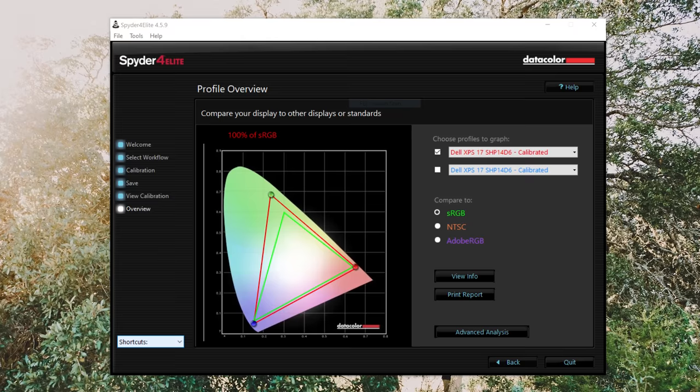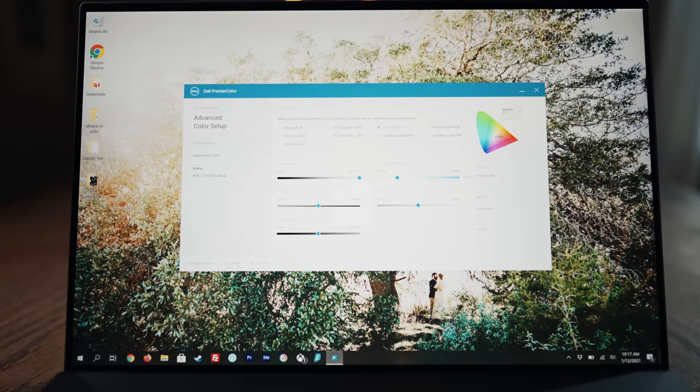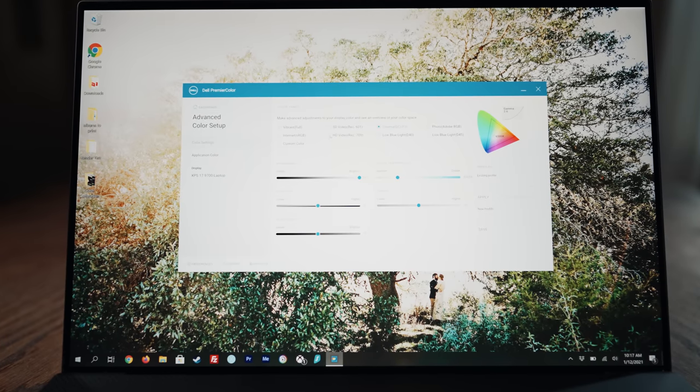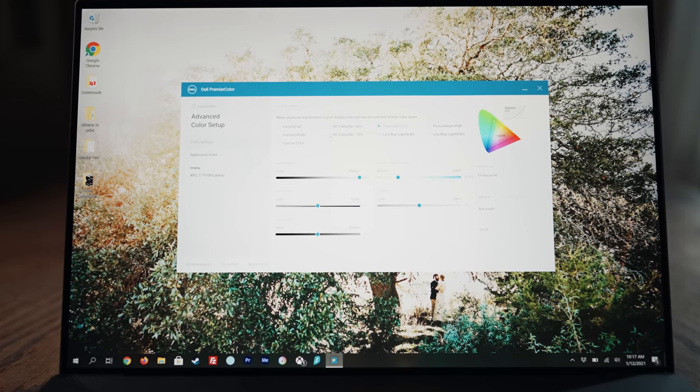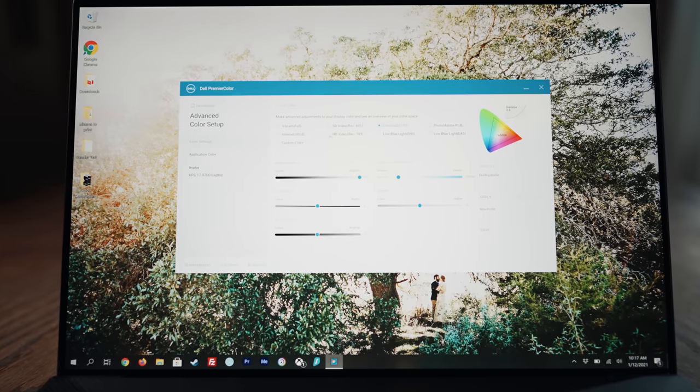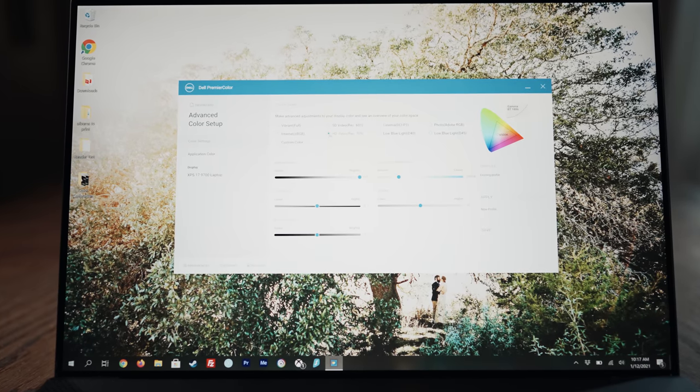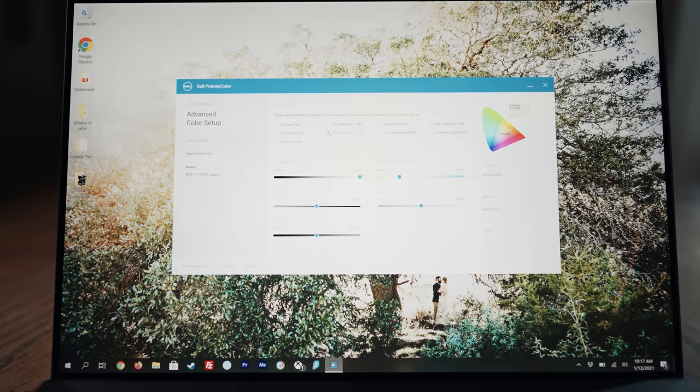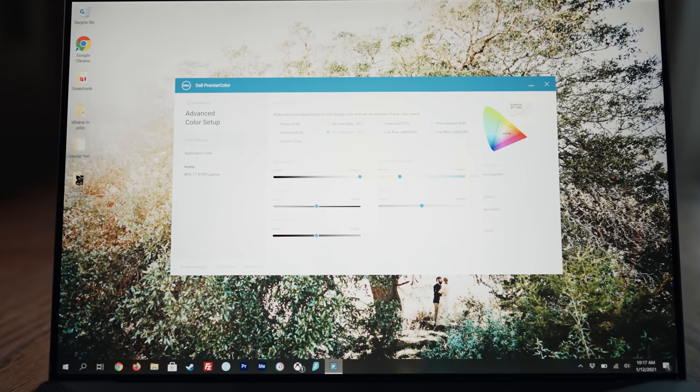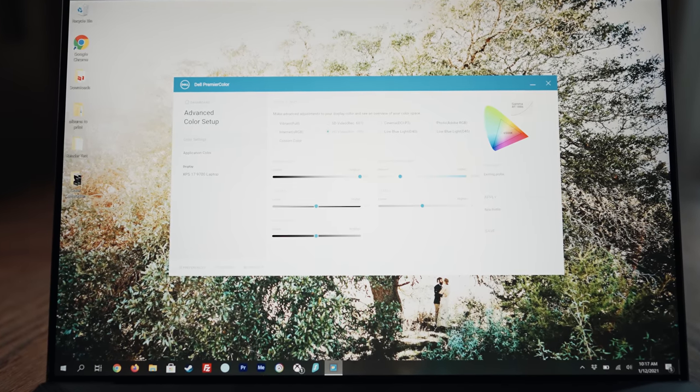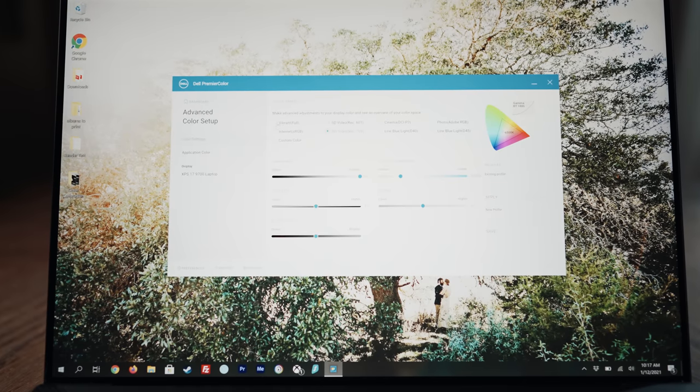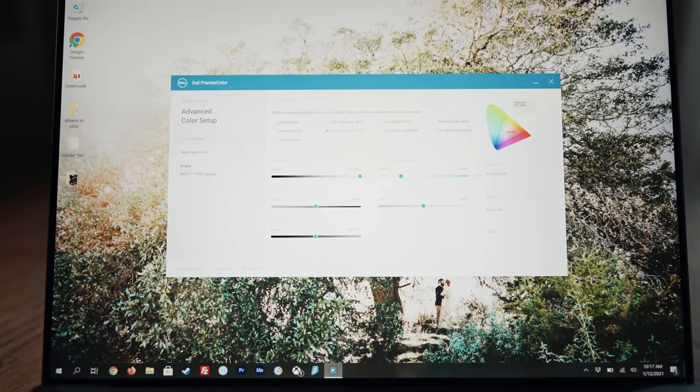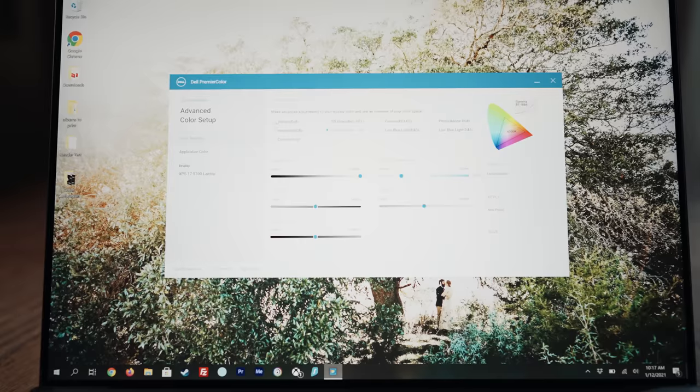Of course, just like the XPS 15, this screen is also highly color accurate and very well suited for color correction and color grading when editing video. One interesting improvement that Dell has made is the inclusion of their premiere color software, which actually lets you adjust which picture profile you want your computer to use. This is really cool because you can set your computer to a more neutral color profile when you want to edit and color grade a video. But if you are just watching YouTube videos or gaming and you want to boost the saturation and contrast, you can do that using this app.